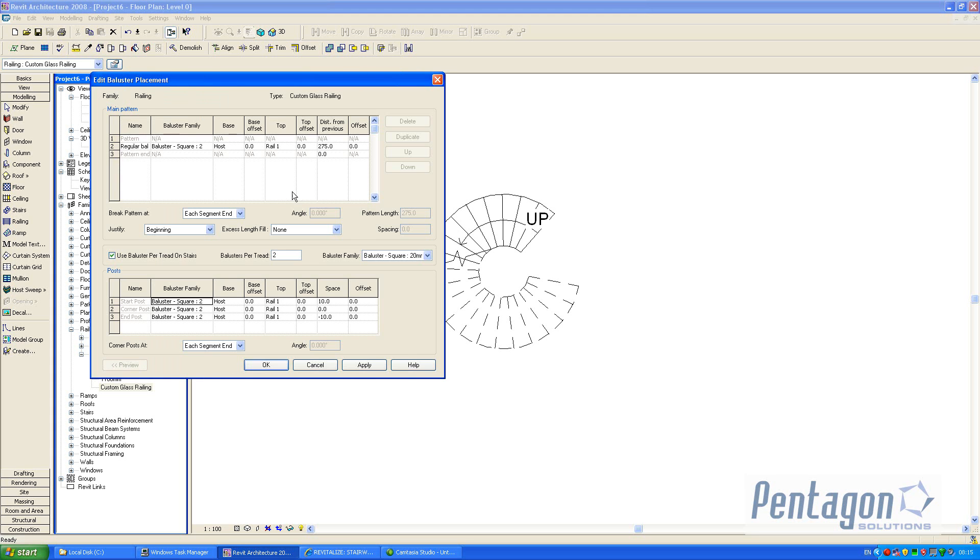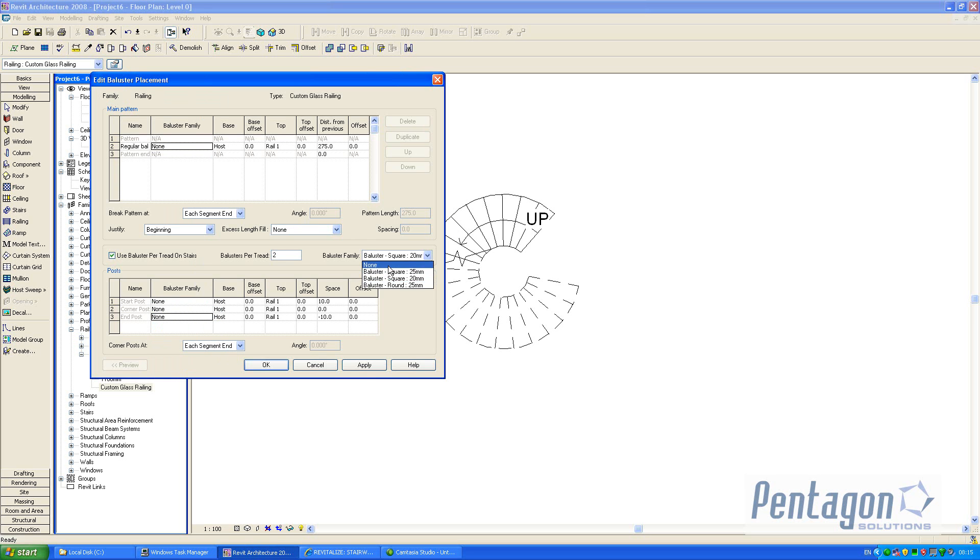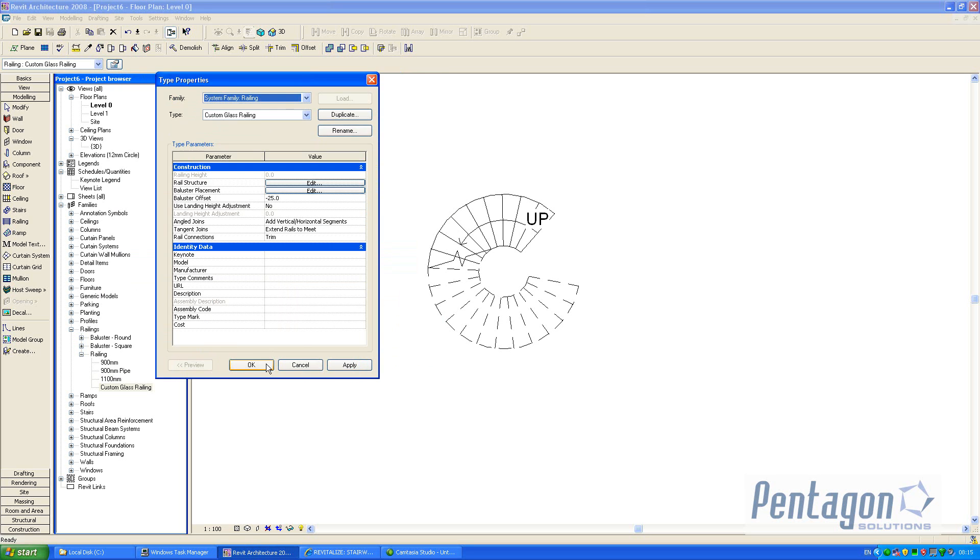And we can change the ballister placement in here. So we can say there's none for any of the family members. Again hit apply and OK, and apply and OK.